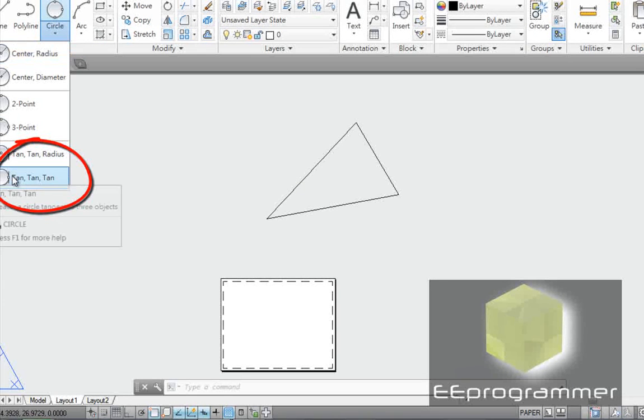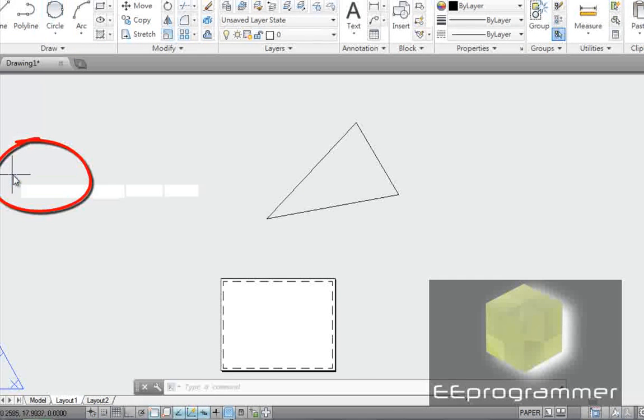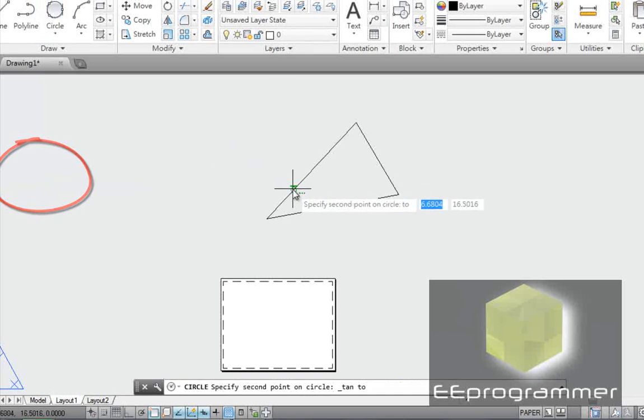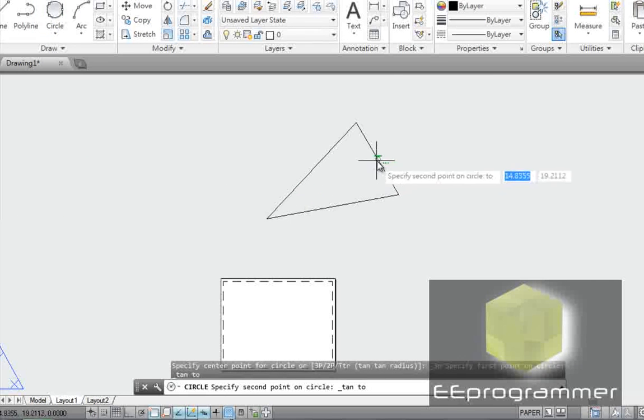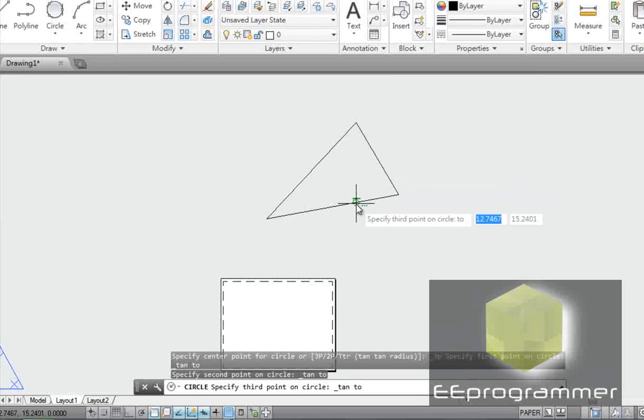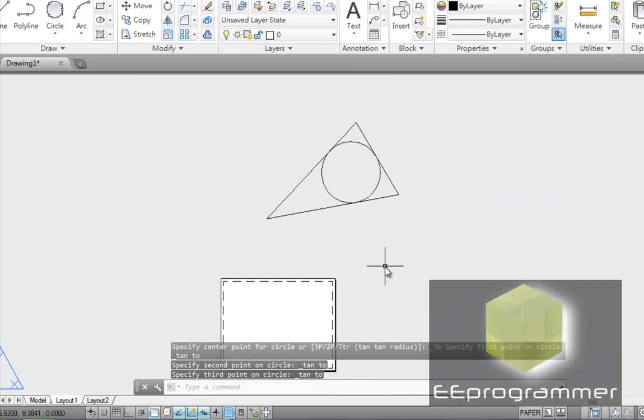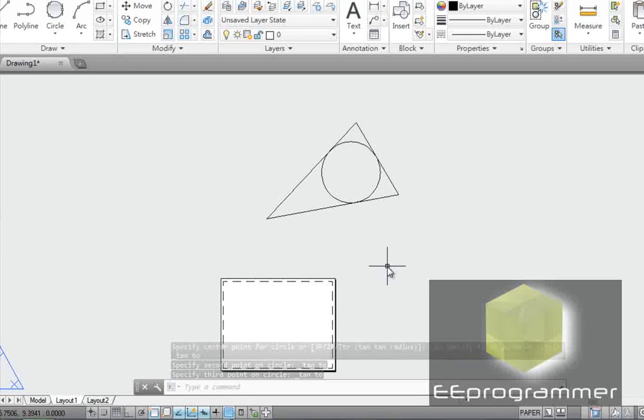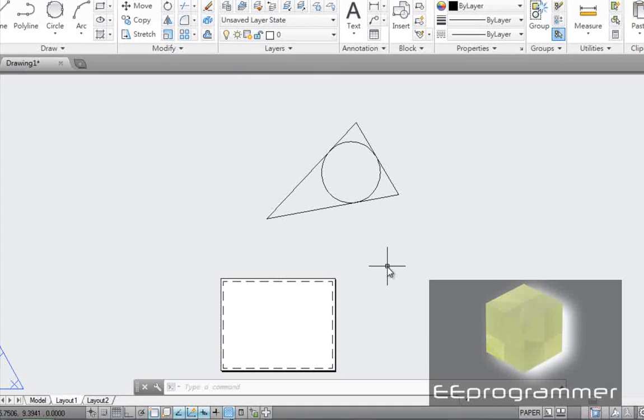Circle. Click on here. 10, 10, 10. I pick on this line, this line, and this line. And you can see there is a circle put into this triangle. And AutoCAD does it for you very simple, fast, and easily.